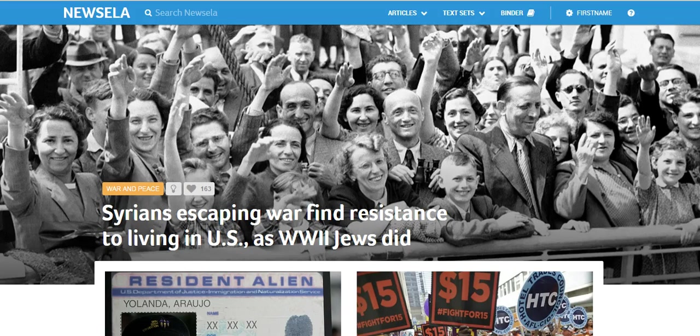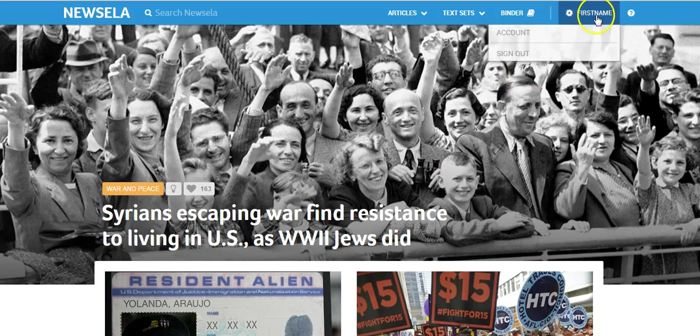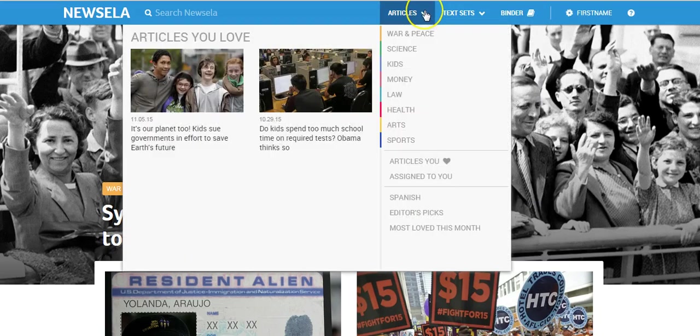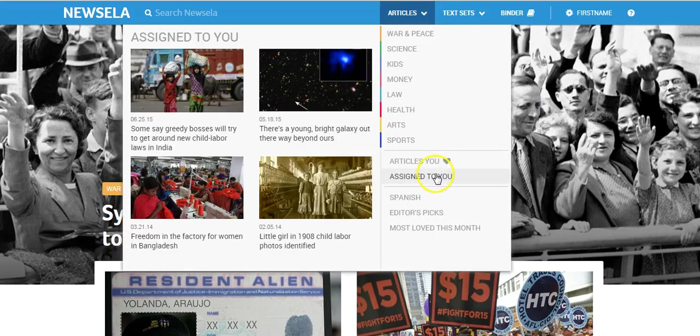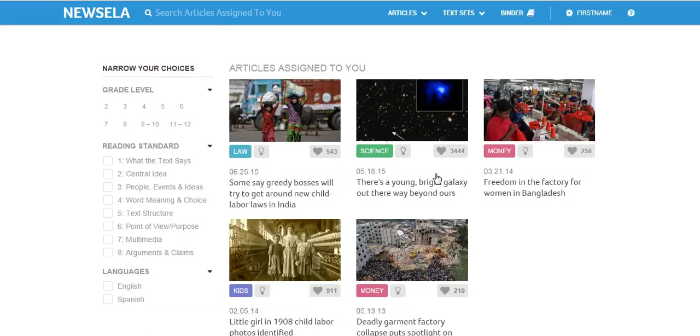So first they'll go to Newzella.com and they log in with their username and password. This is my generic account that I'm using for this tutorial. The students would go to articles and go down here to articles assigned to you, and I would either point them to a specific article or give them a choice of browsing, depending on the goal of the day.